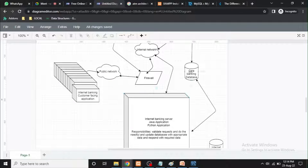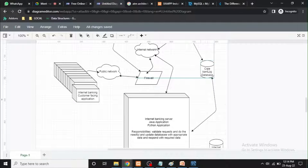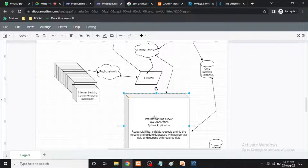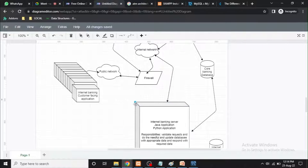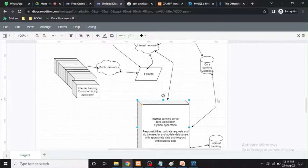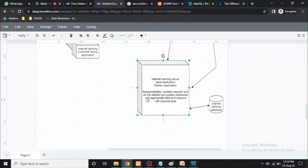Here we have the database. This is the actual server — this is the internet banking server. This is a general server.